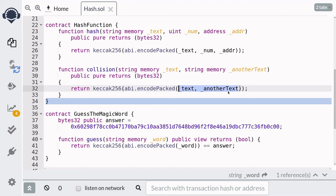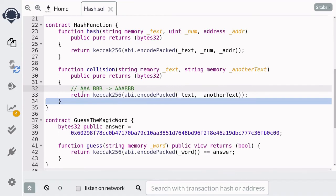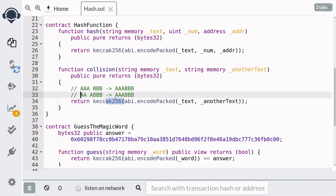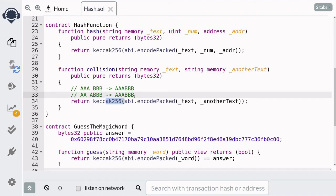So here to encodePacked, I'm passing in two strings. And what encodePacked does is it will concatenate the two strings. So that if you pass in AAA as your first string and BBB as your second string, abi.encodePacked will return AAABBB. So notice that we have two different inputs, but what's being passed to the Keccak256 is the same. So this will mean that we have different inputs, but the same output, which is going to create a hash collision.